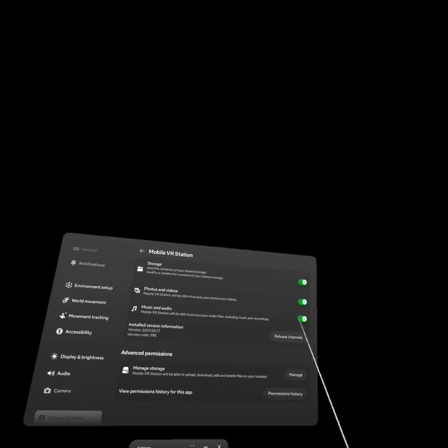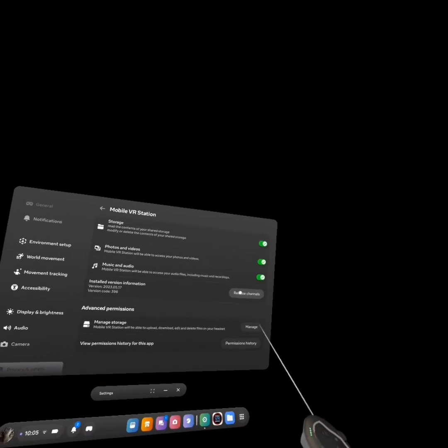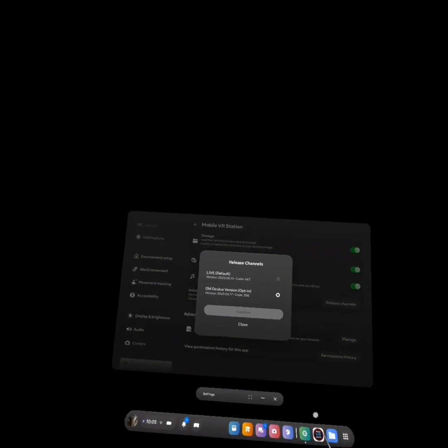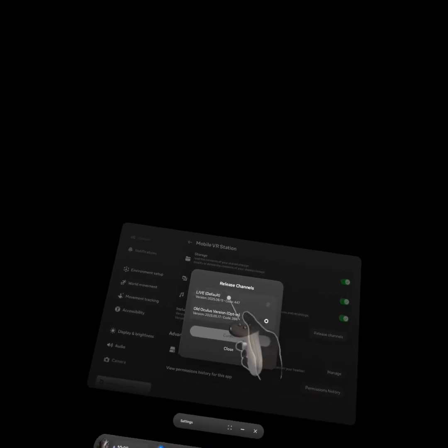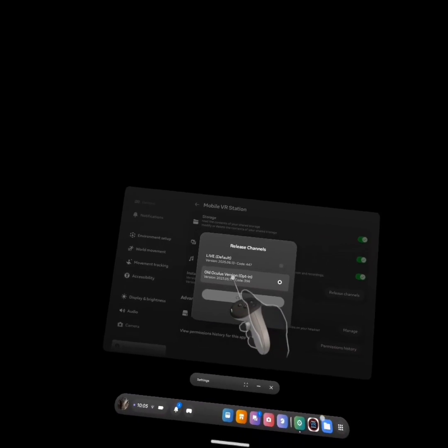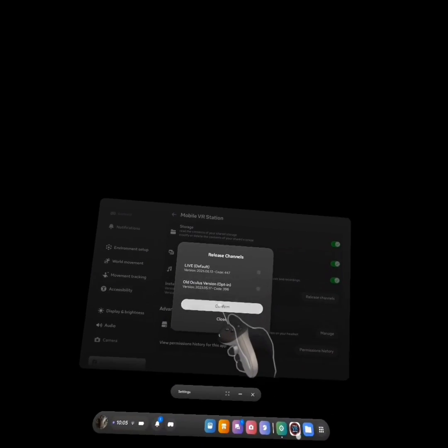Okay, then after that, if you go to Release Channels, it should normally be on live default. Go to old Oculus opt-in version.